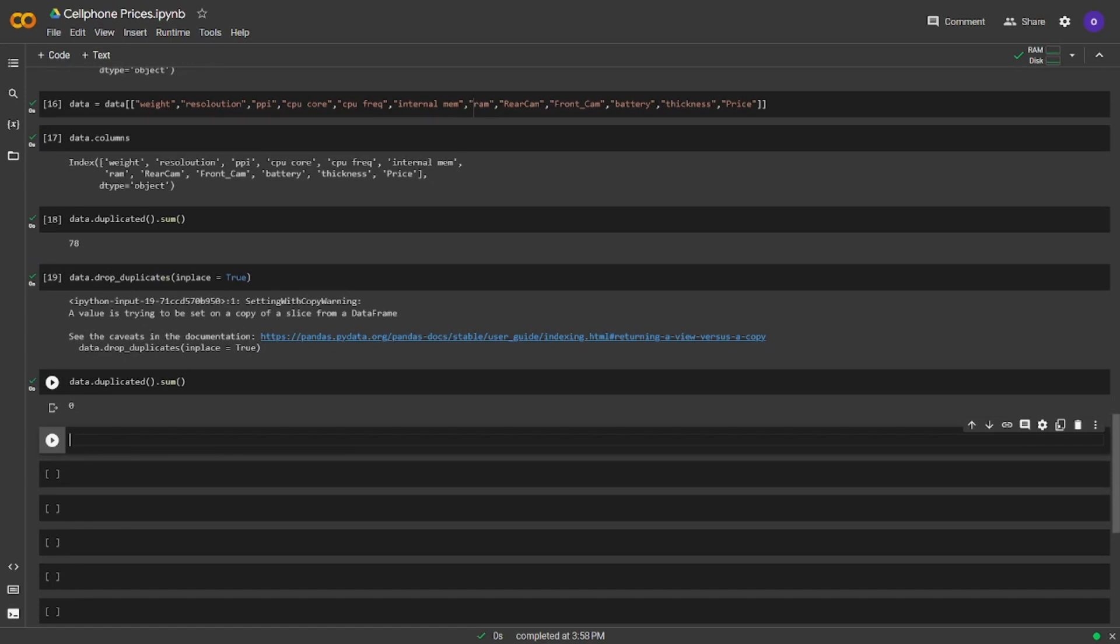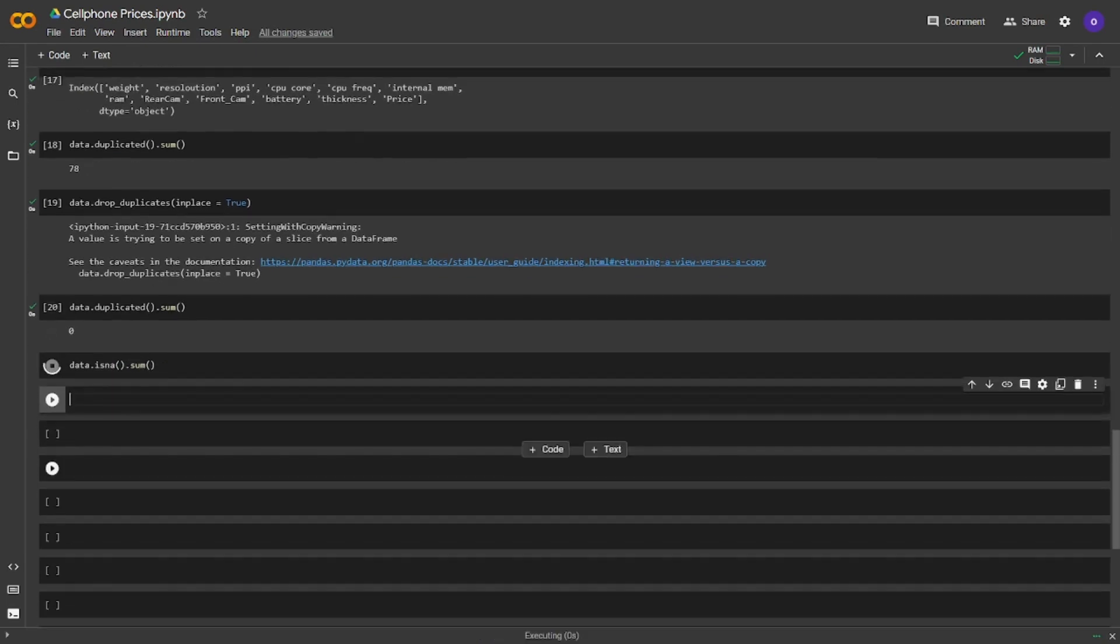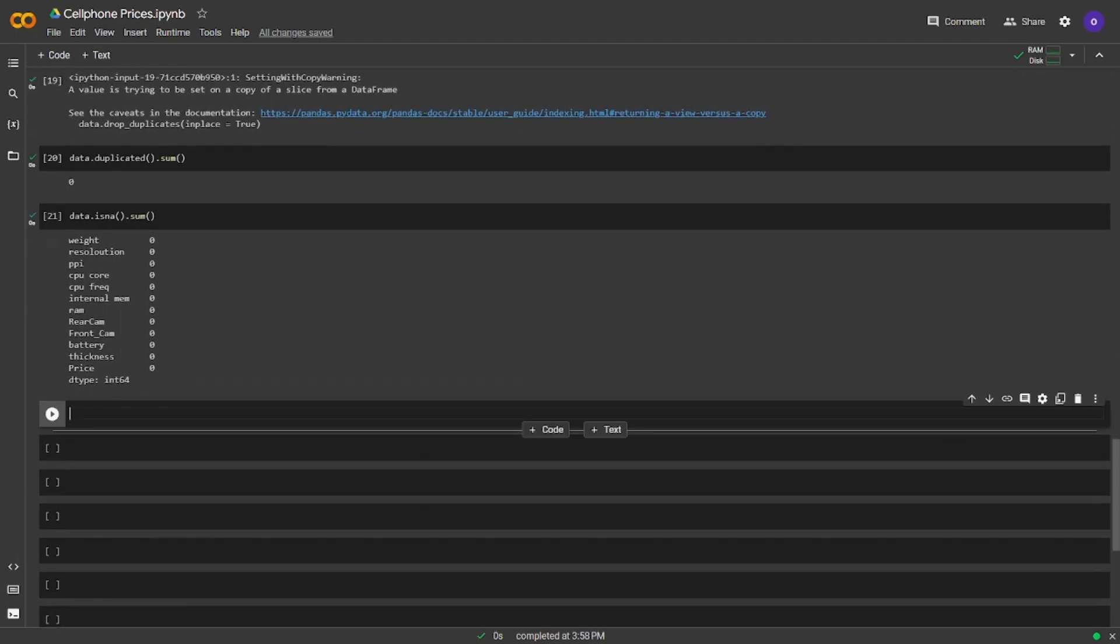Seems nice. Let's check for NA values. We will use isNA for this. Seems nice.